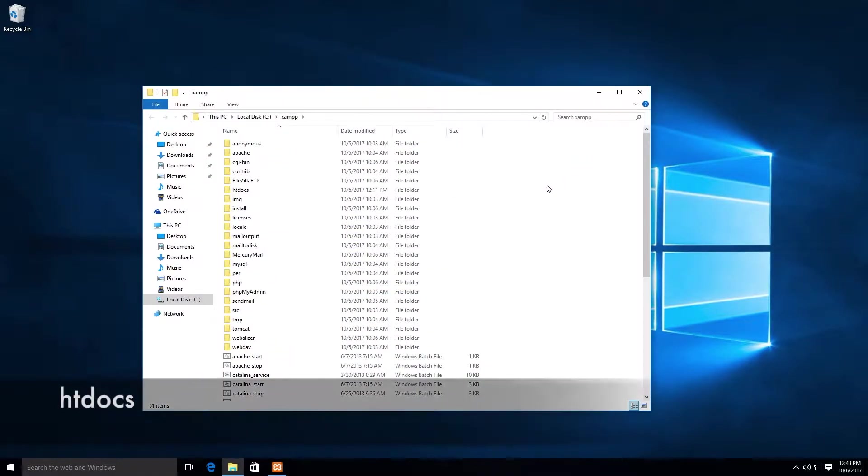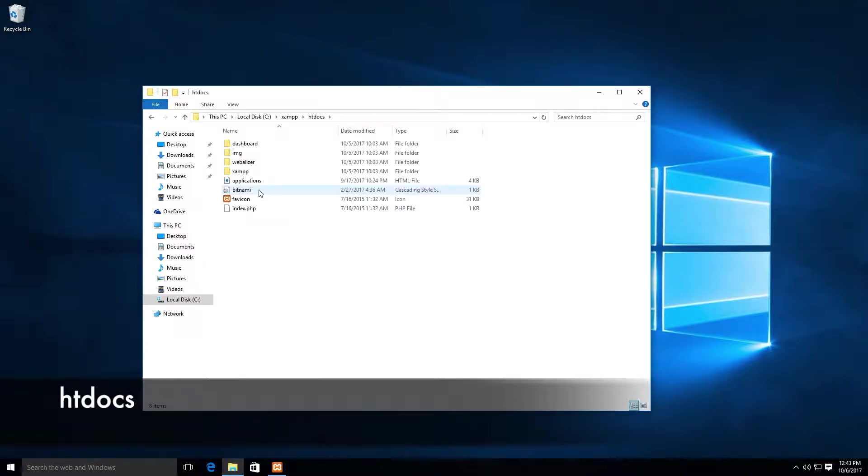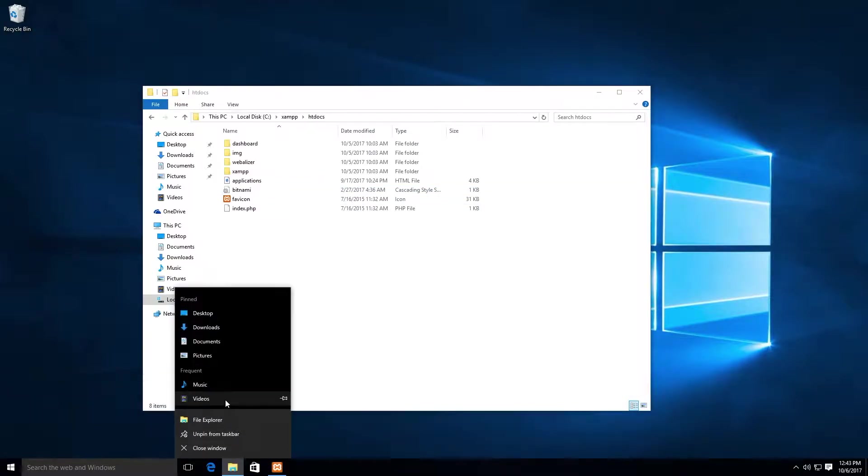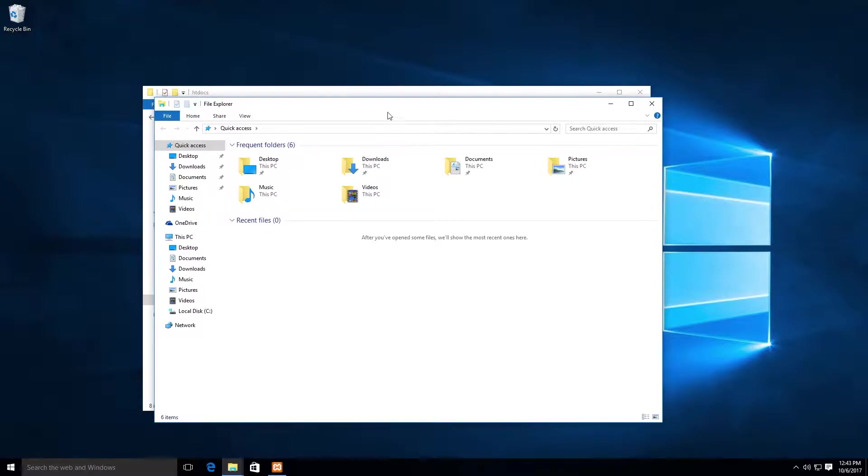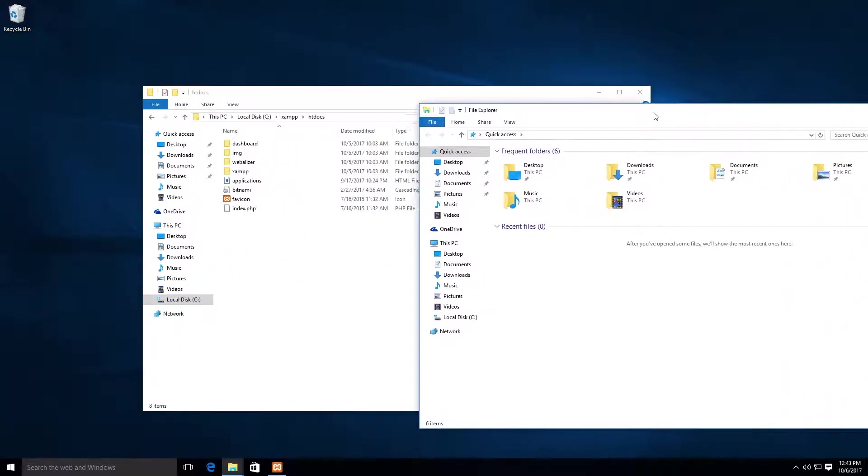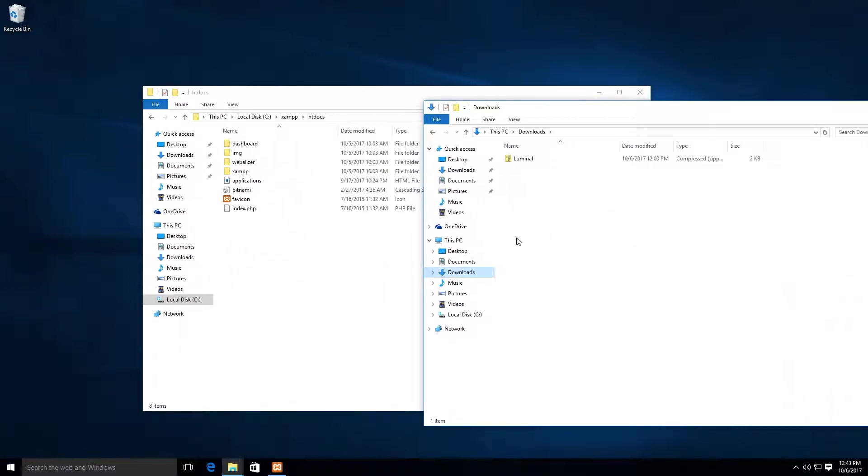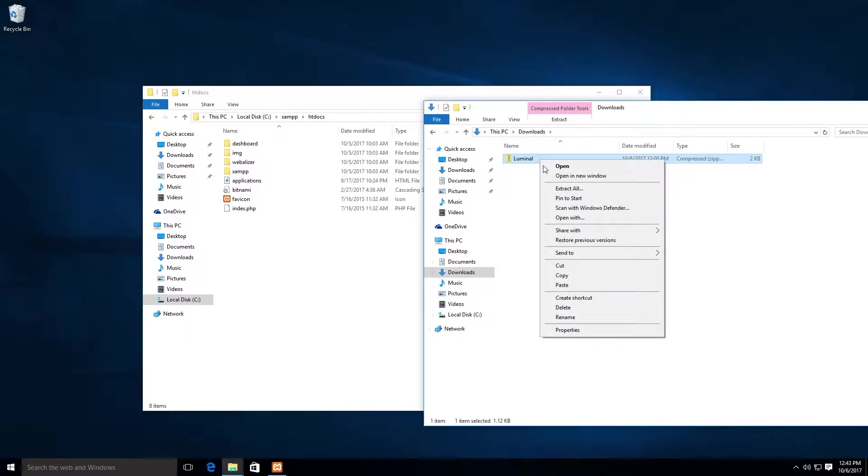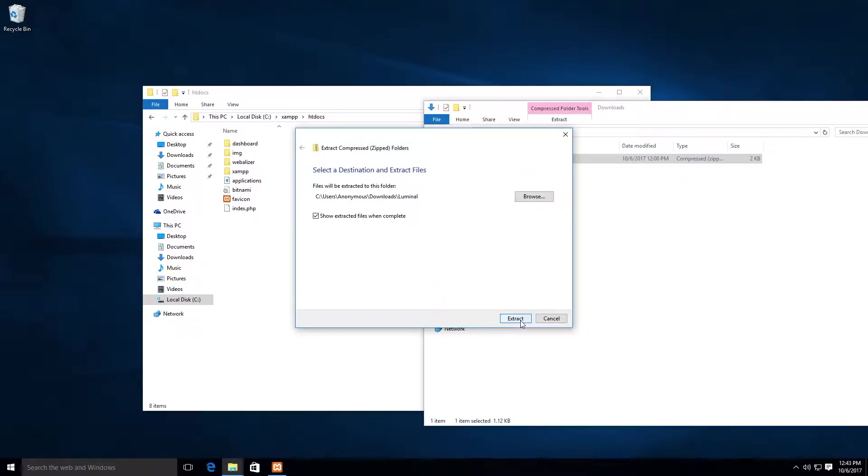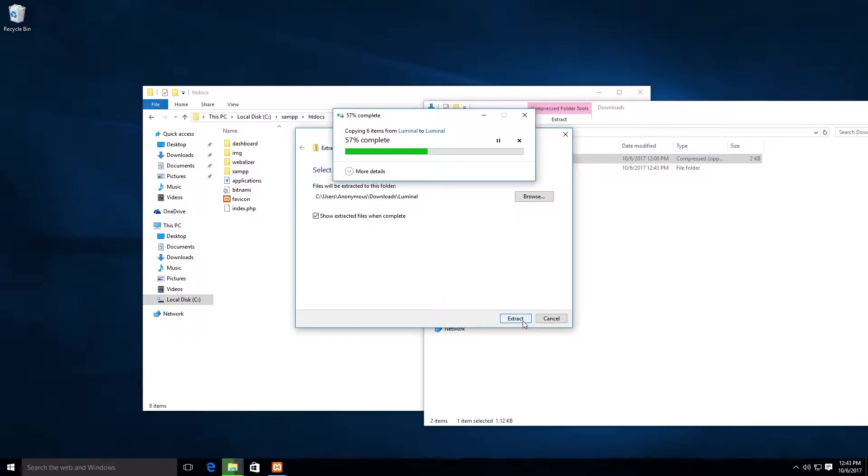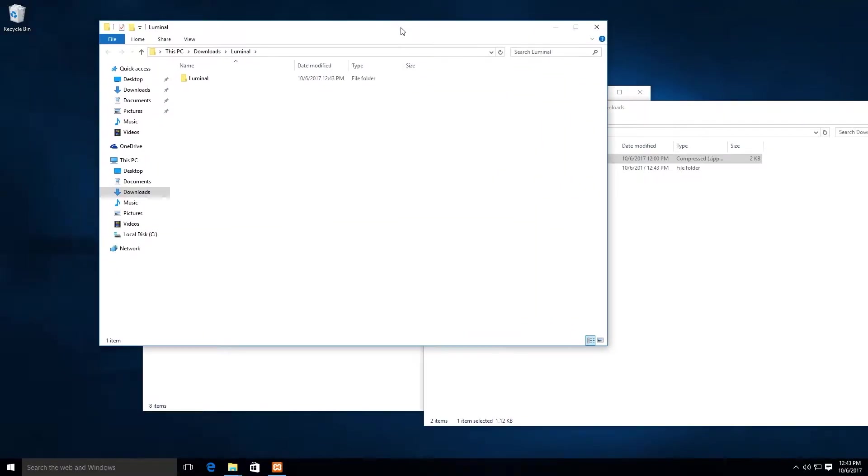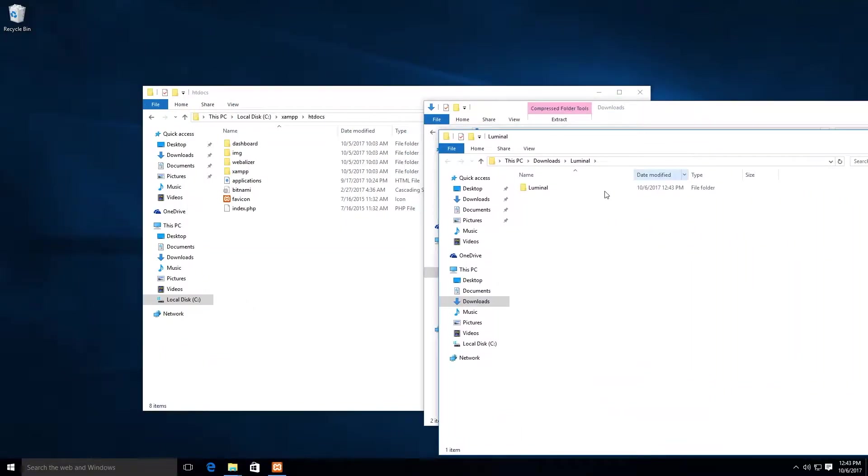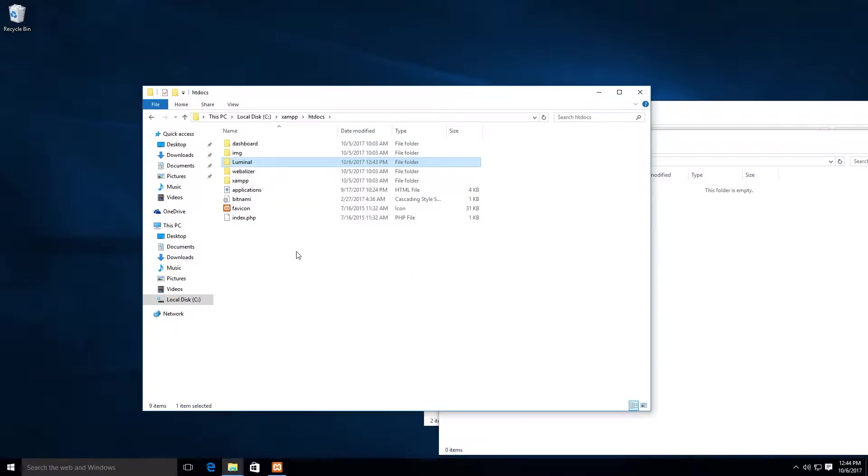Find and open the folder labeled HT Docs. Assuming you already purchased and downloaded Luminal from ThemeForest, find the Luminal zipped folder and extract it. Drag the Luminal folder inside the HT Docs folder.